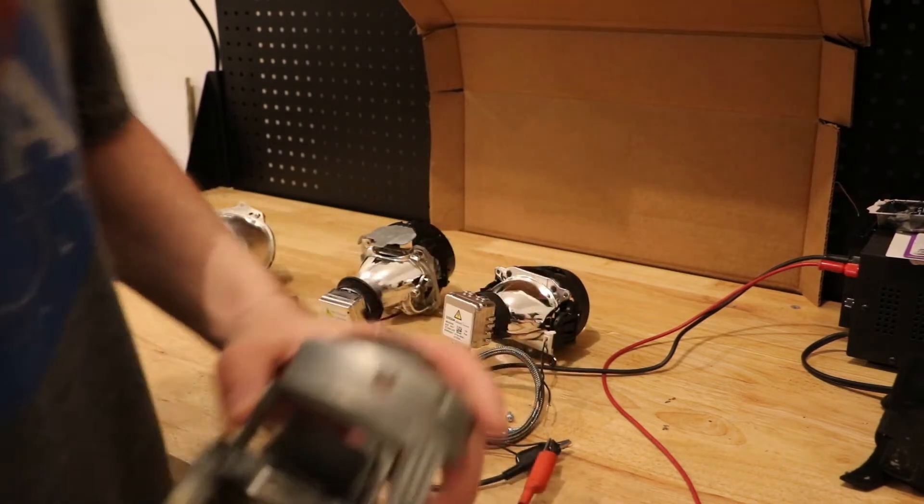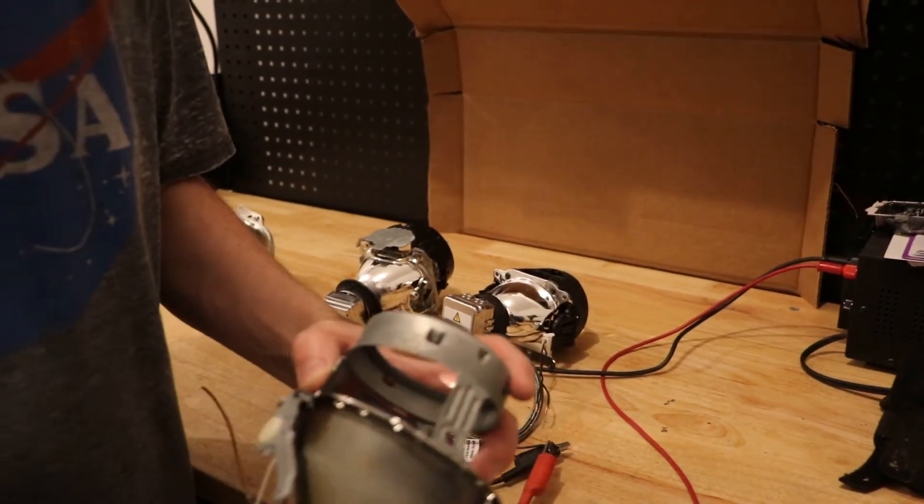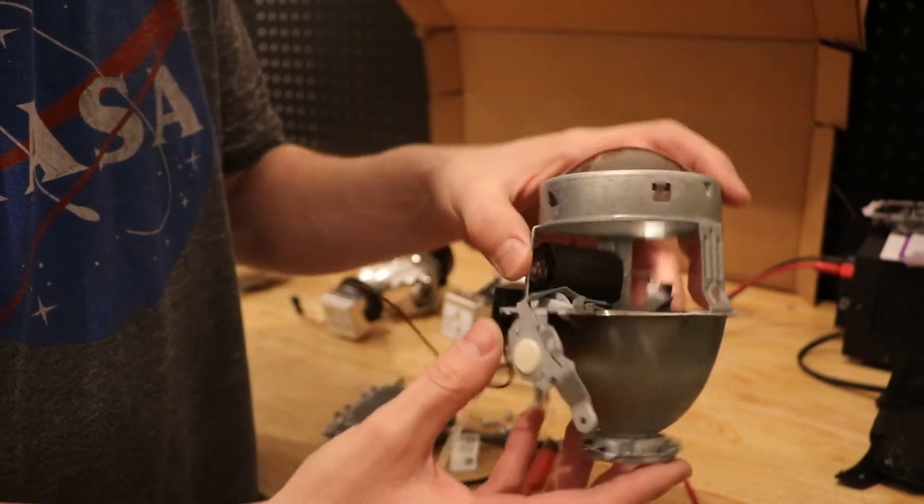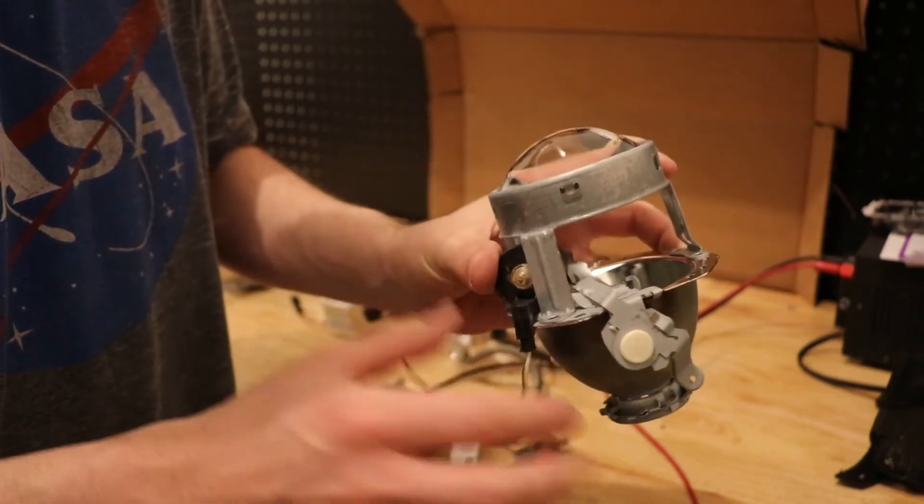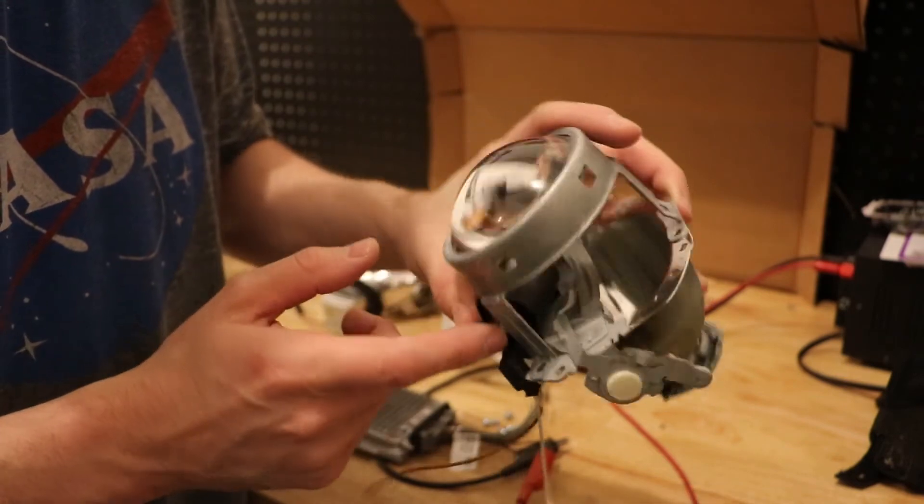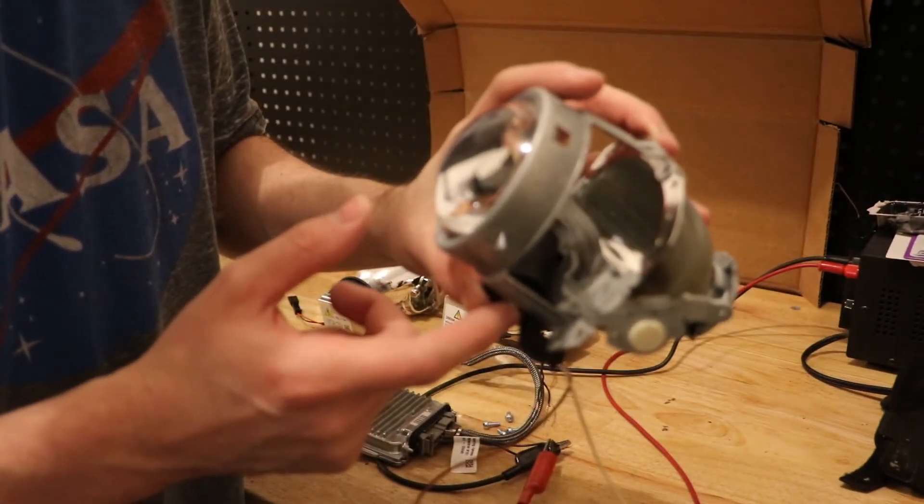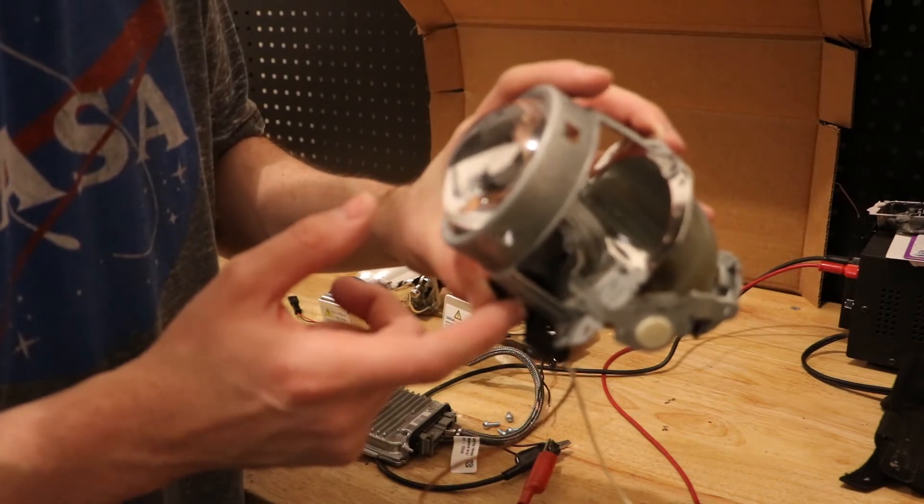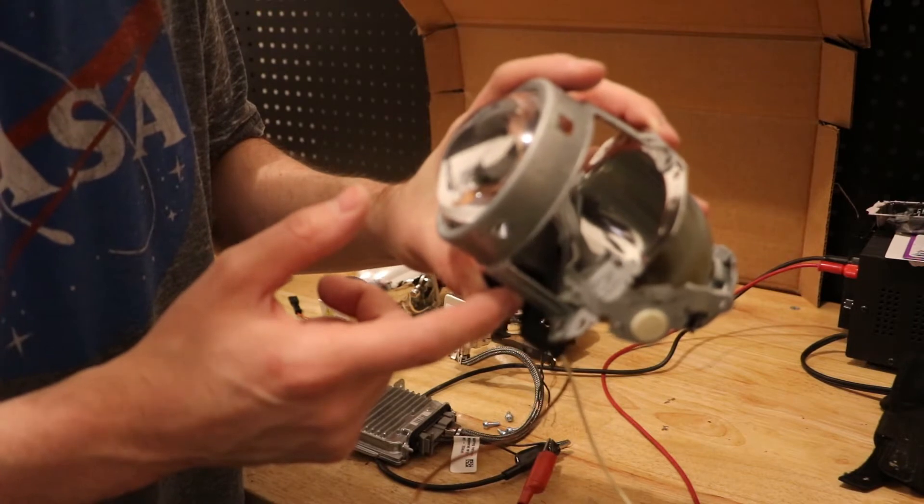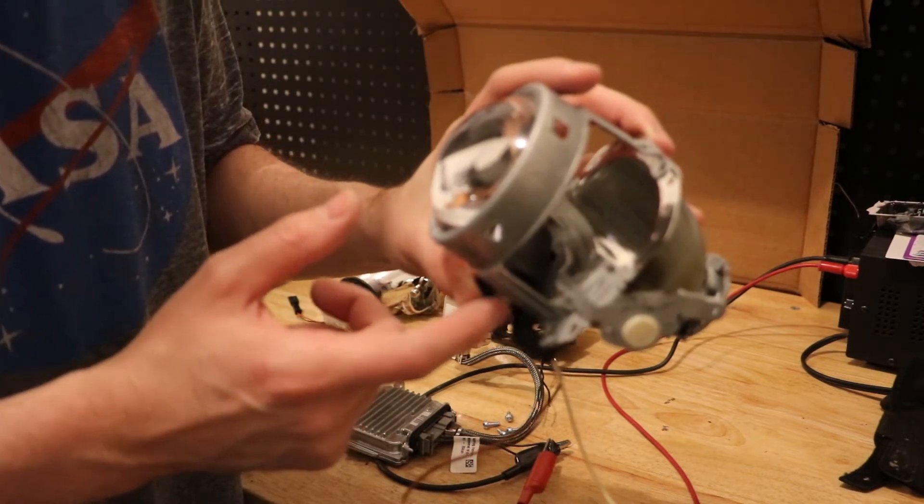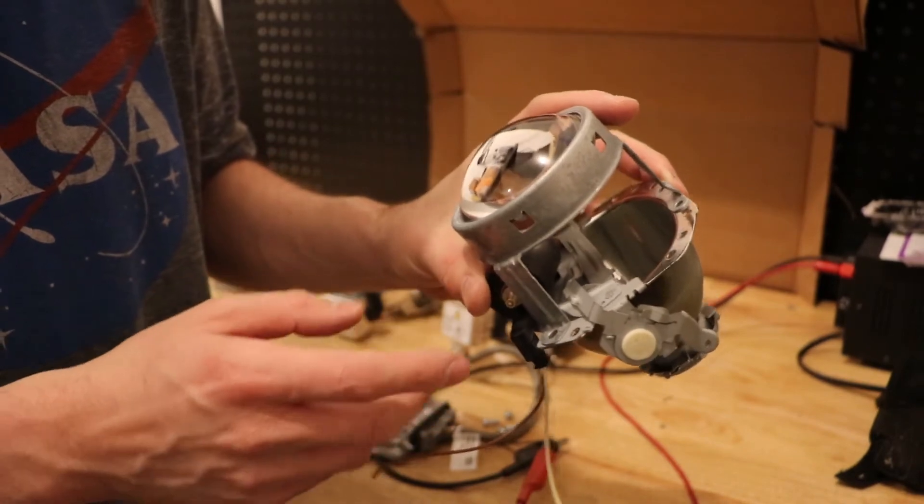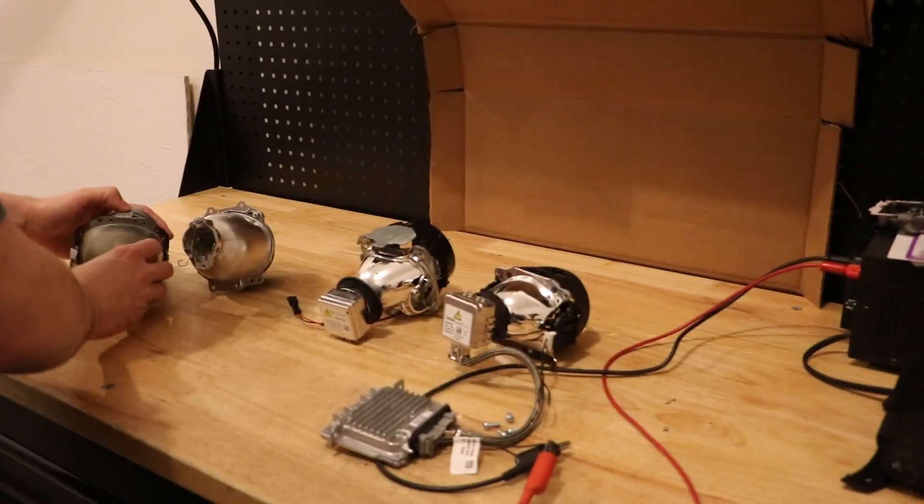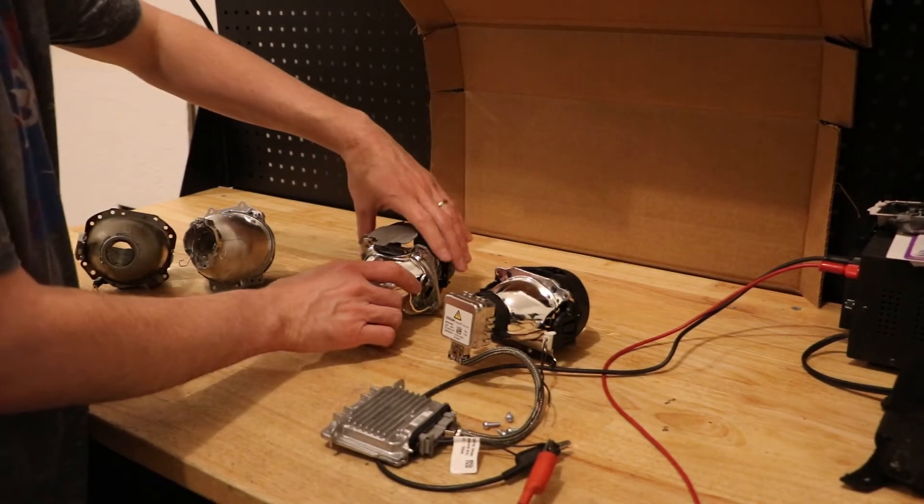So here, inside of this, when you apply power to the solenoid, it is going to move a flap inside of that projector, which is going to allow more light to shine through the projector and essentially give it a high beam function.